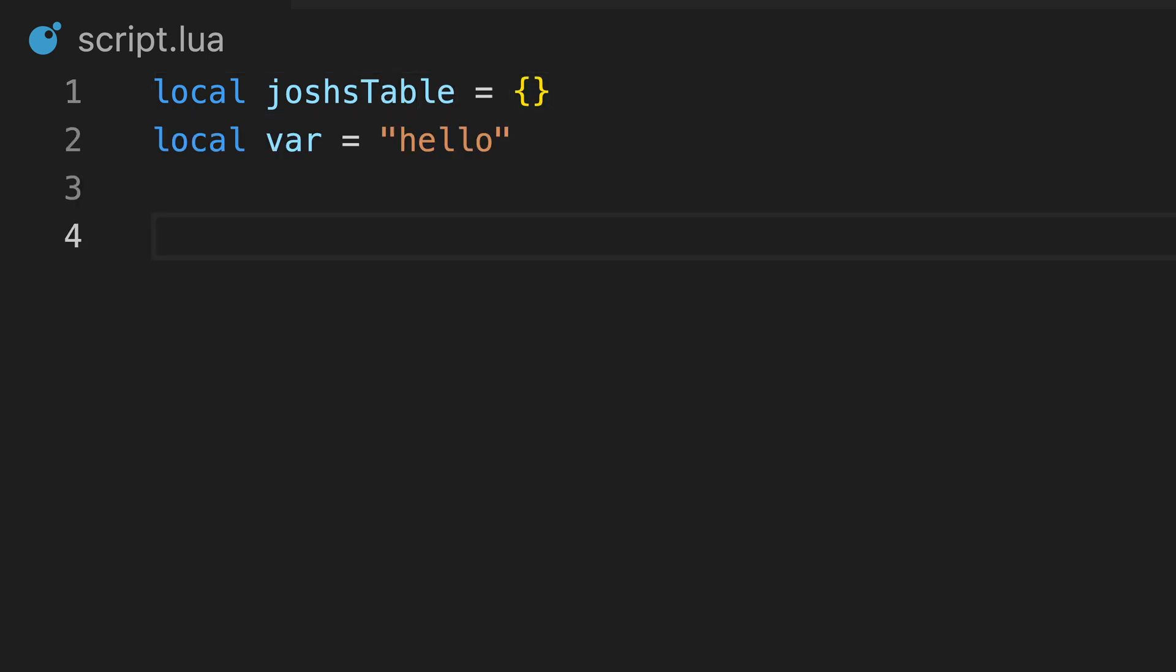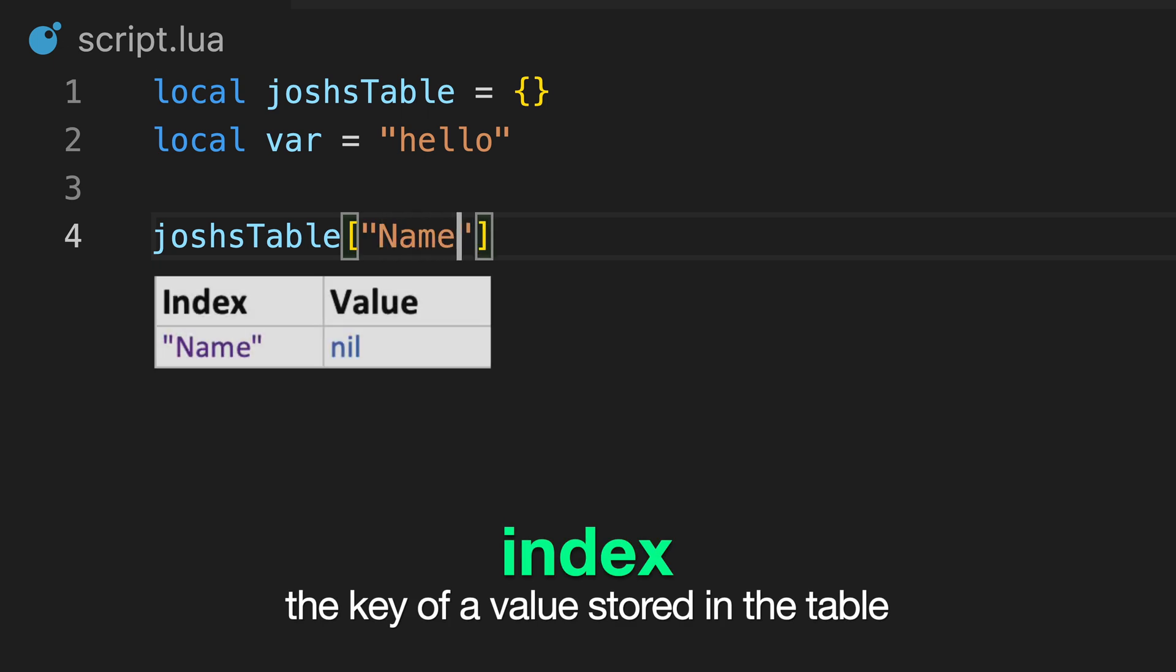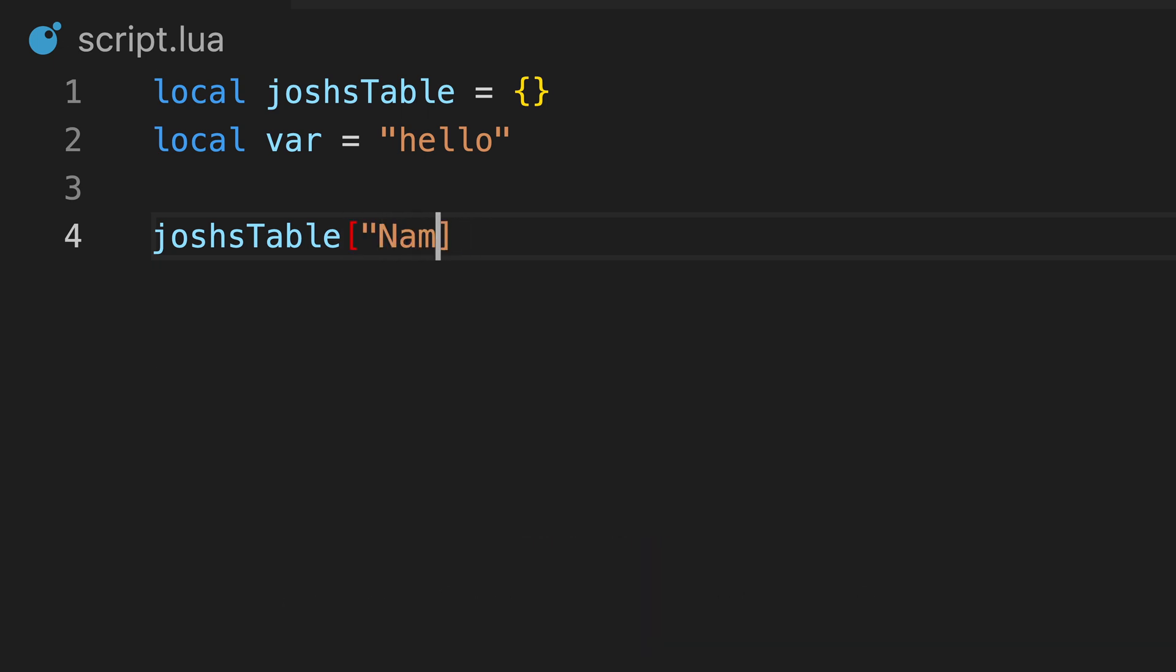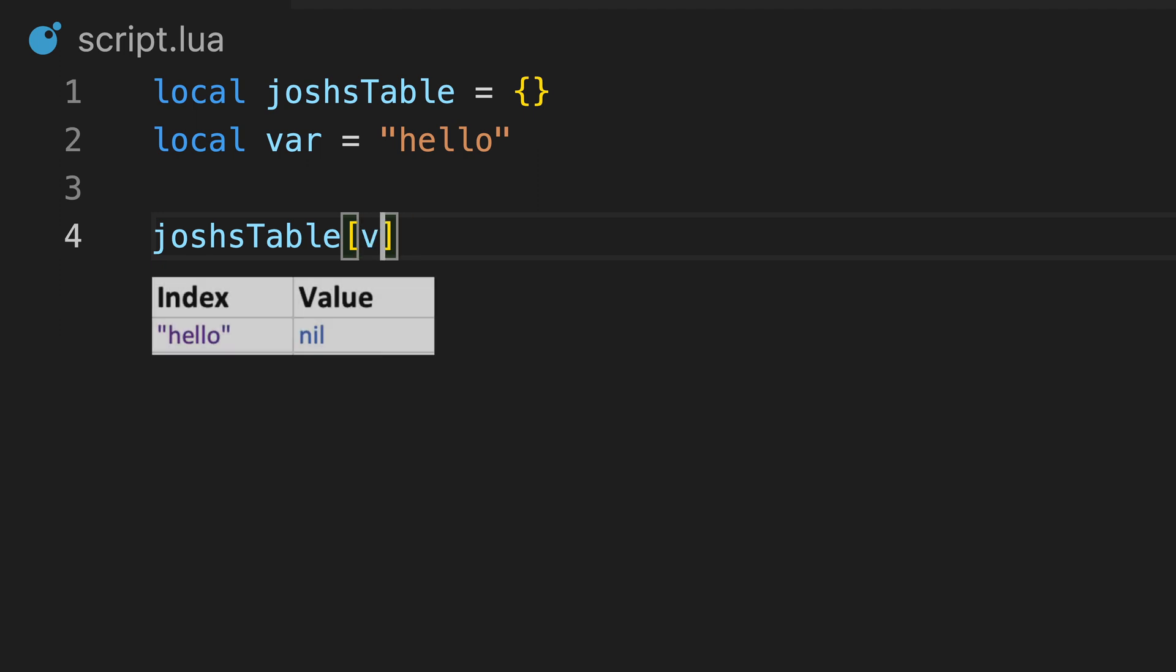To add a value to our table, we reference our table, and then type an index value in square brackets. The index is similar to a variable name, but can be any data type, as well as variables referring to the data.